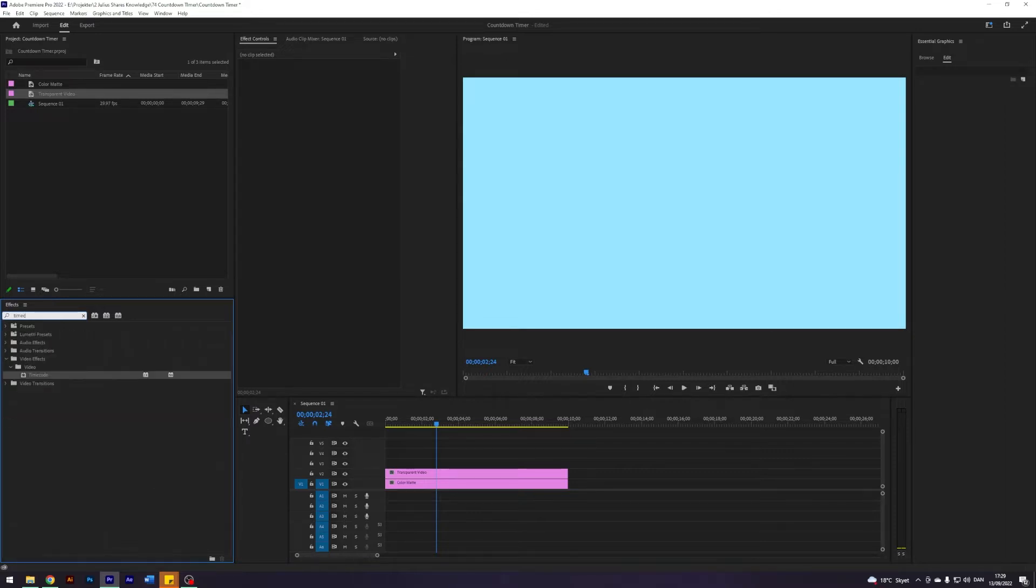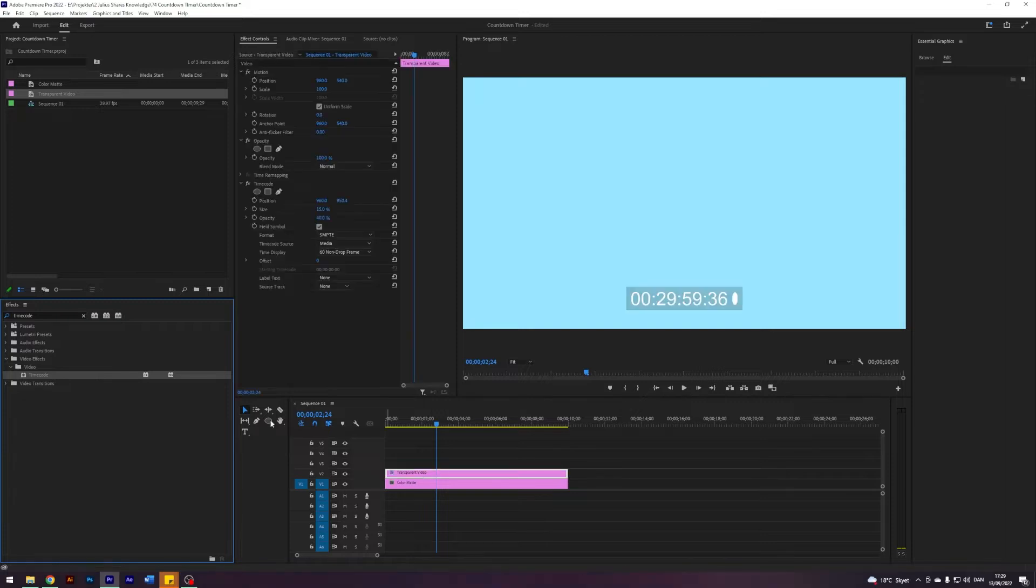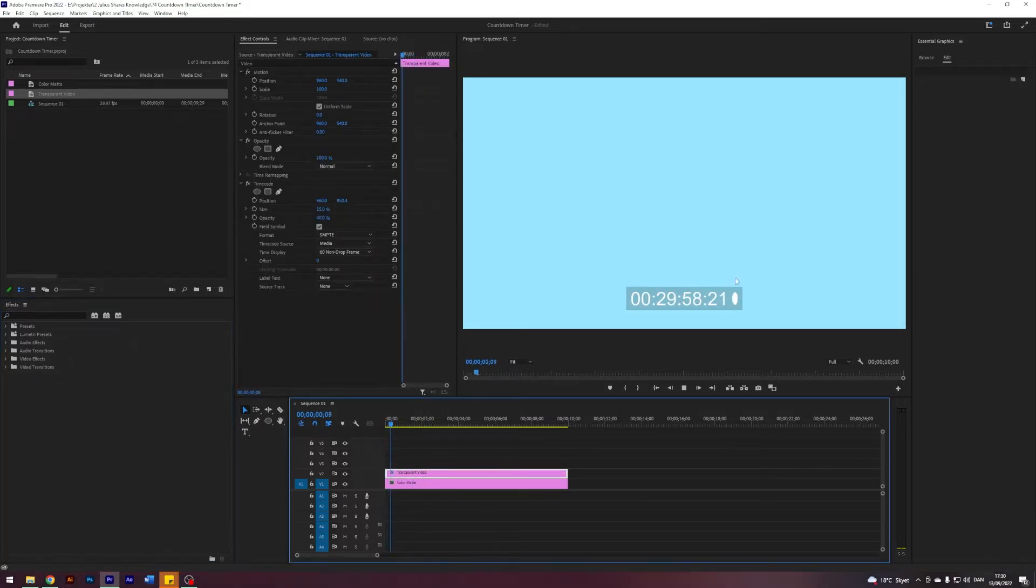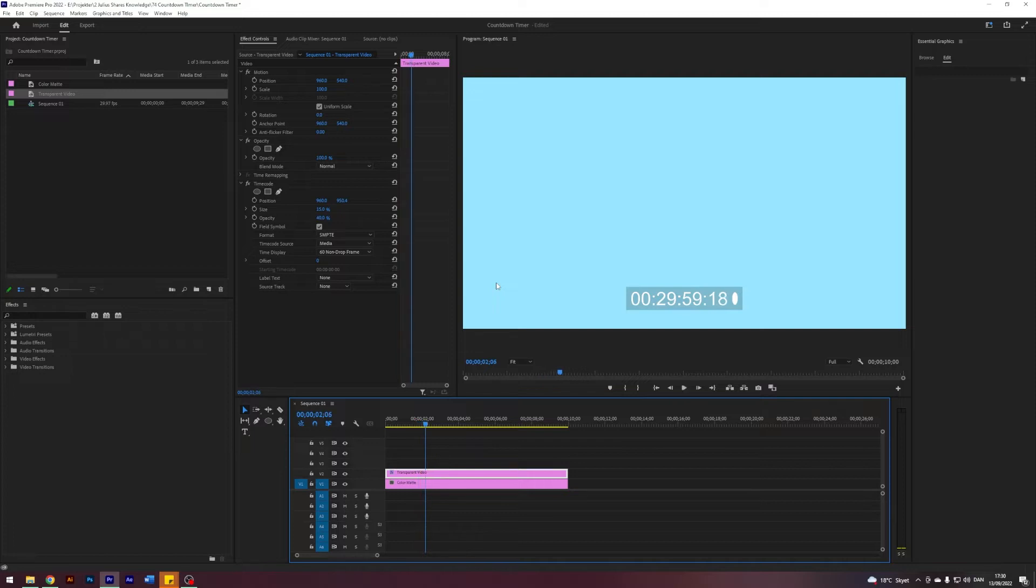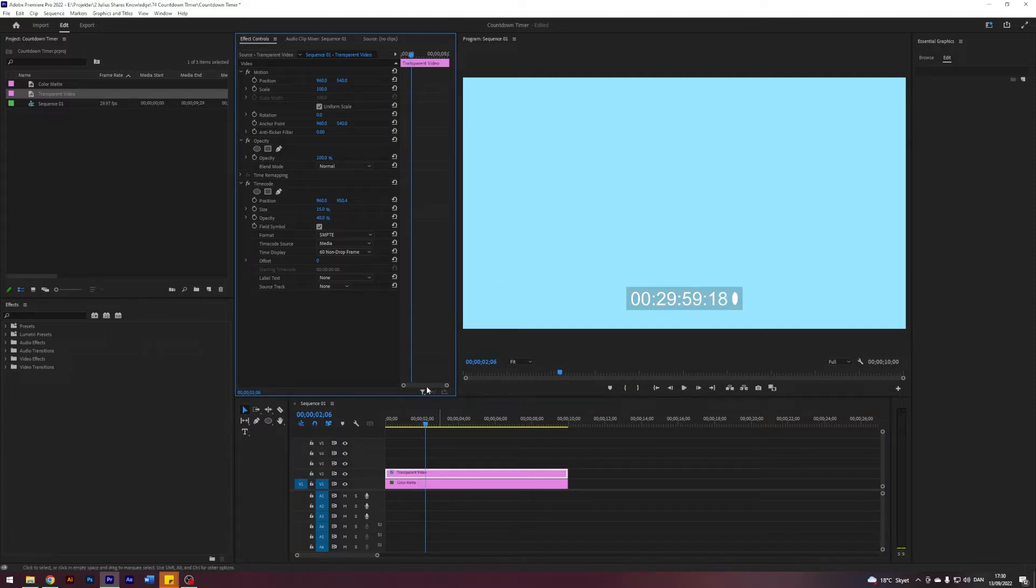Now we have to create the timer. That's the first step. I'm going to search for an effect called Timecode and just apply it to the transparent video. Now we have this timecode here, that is beautiful.